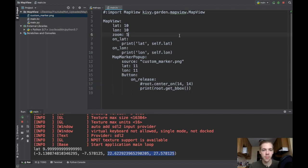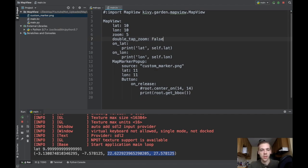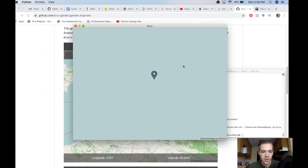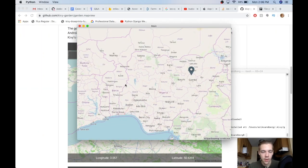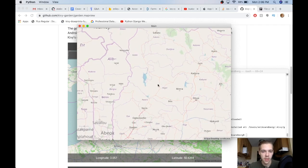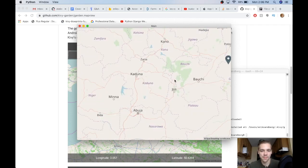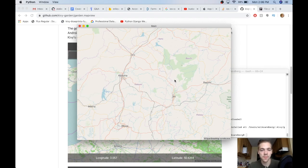One last feature of the map view that I want to show is called the double tap zoom attribute. And this is Boolean, by default it's false, but you can also change this to true. And if I do that, now I can just double click on my map and it will zoom in a little bit for me. So if you want that in your app, you can put it, but you don't have to. It's just something I thought I would show.